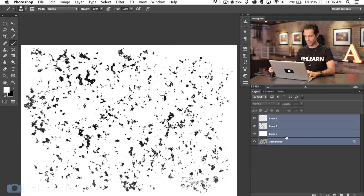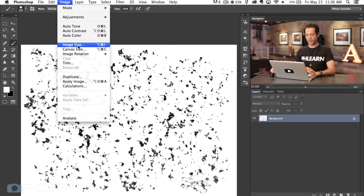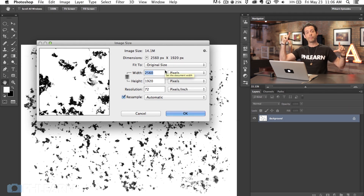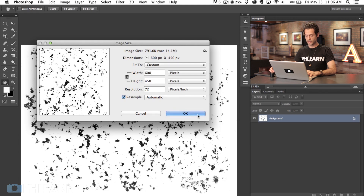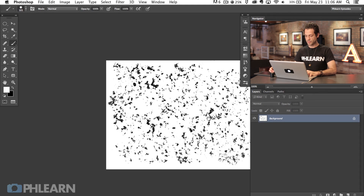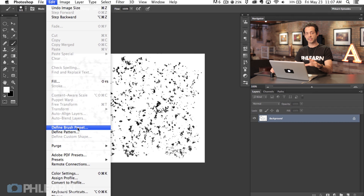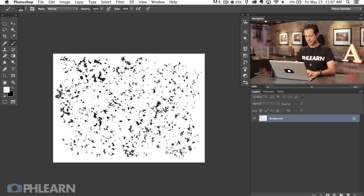I'm going to Shift-click all these layers together and hit Command-E to merge them. Then we're going to change our image size. Right now if I go to Image > Image Size, our image is huge — 2,560 pixels since we got it from a Creative Commons site. When creating a brush in Photoshop there's a size limitation, so we're going to scale this down to about 600 pixels. Make sure you lock your width and height and hit OK. Now I'll go to Edit > Define Brush Preset and we're just going to call this Freckles.